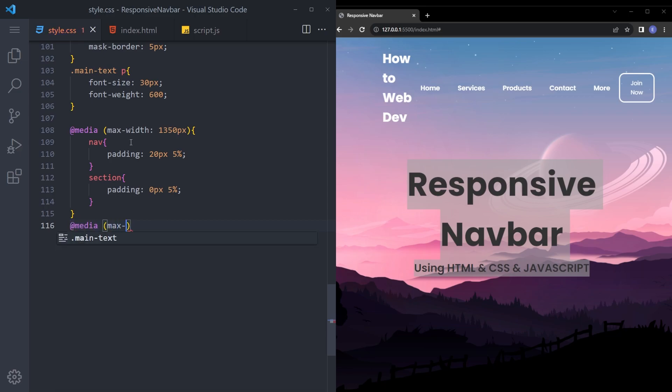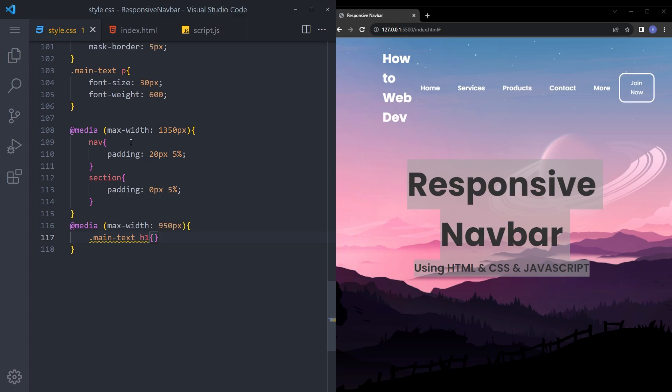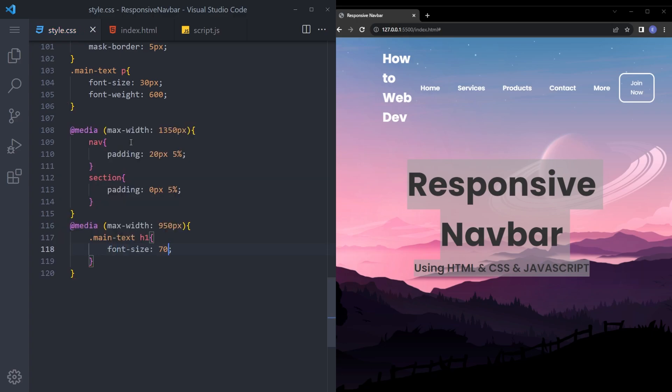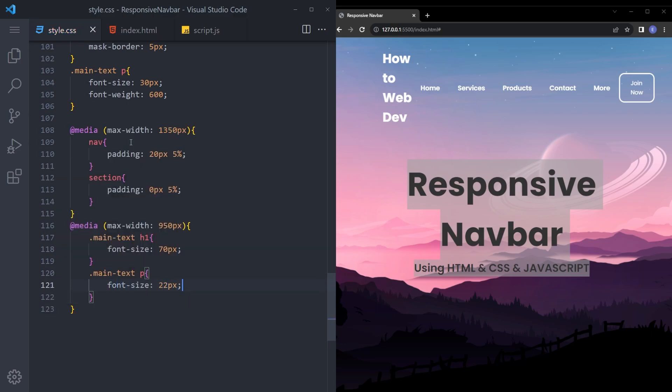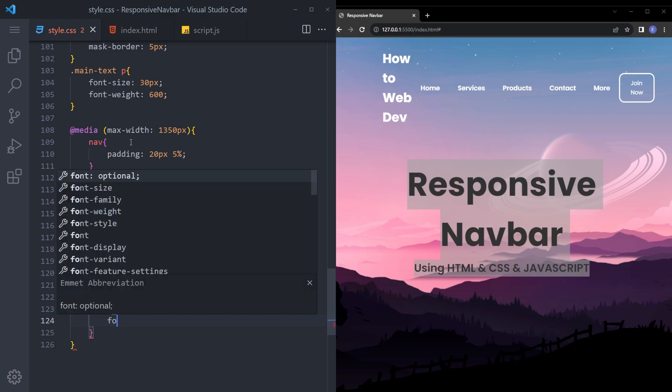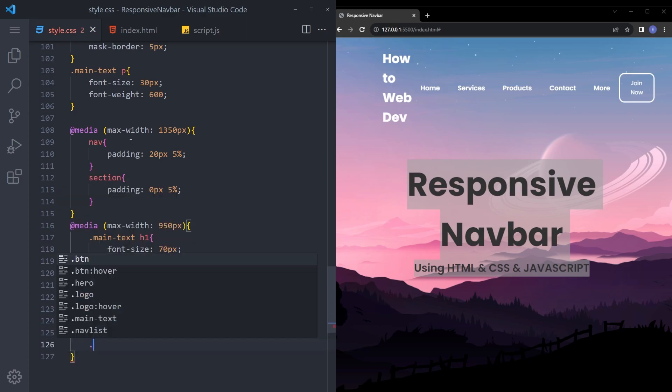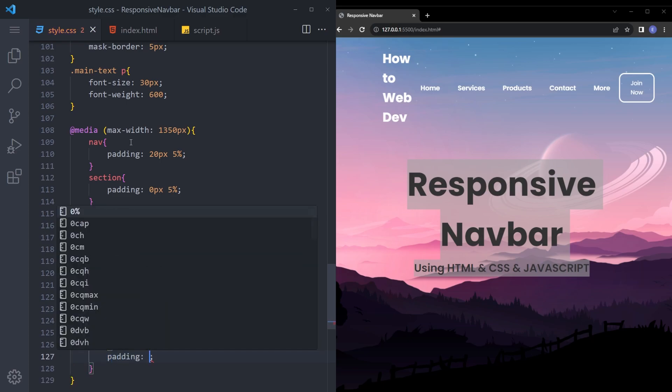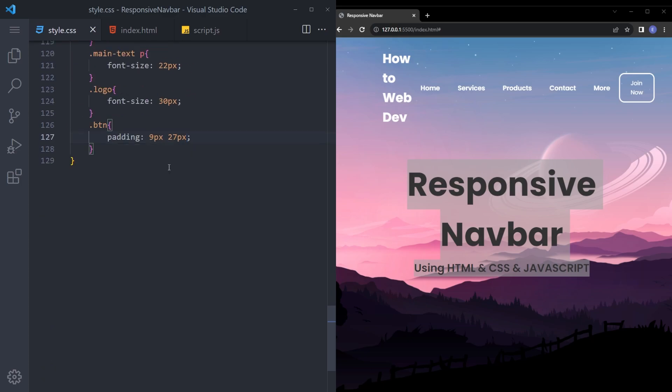Media max width 950. Main text H1 is going to be a bit smaller. And paragraph as well is going to be just a bit smaller. Logo as well. And button 9 pixel, 27 pixels. And the last one is going to be for the mobile.